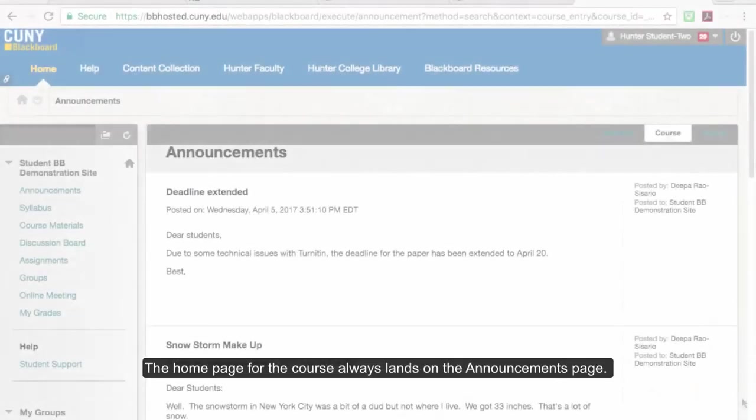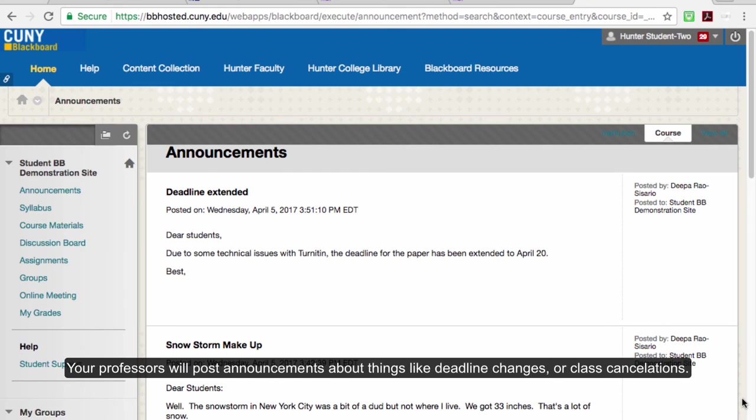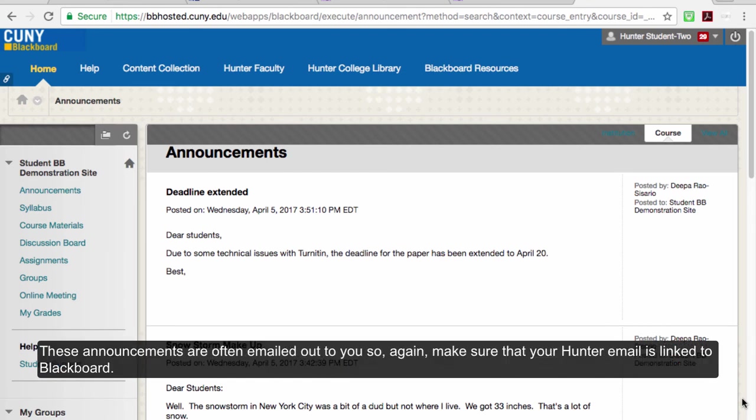The home page for the course always lands on the Announcements page. Your professor will post announcements about things like deadline changes or class cancellations. These announcements are often emailed out to you, so again, make sure that your Hunter email is linked to Blackboard.